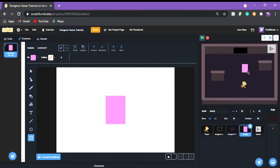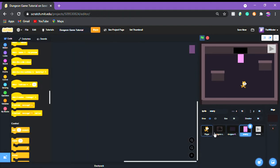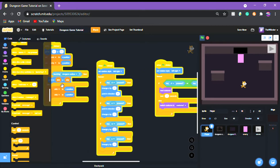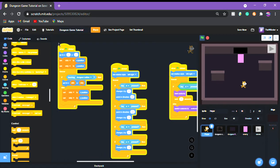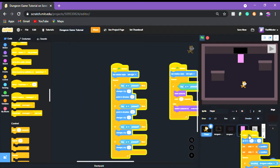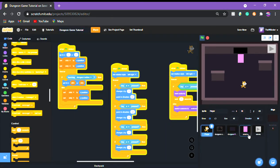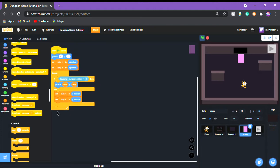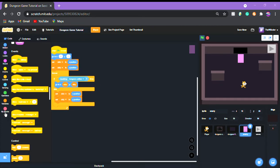Now we're gonna put it where we want it to spawn. We're gonna grab the code for the player collisions and just drag it into the enemy sprite — it's gonna automatically work. Then we're gonna go to 'when green flag clicked' — actually, we're gonna make a new block.